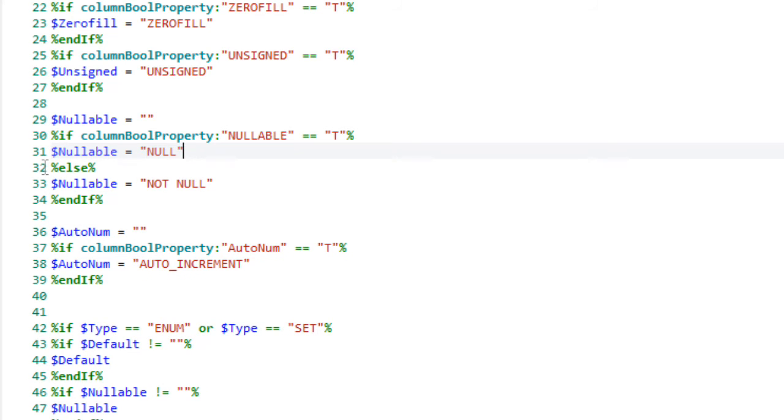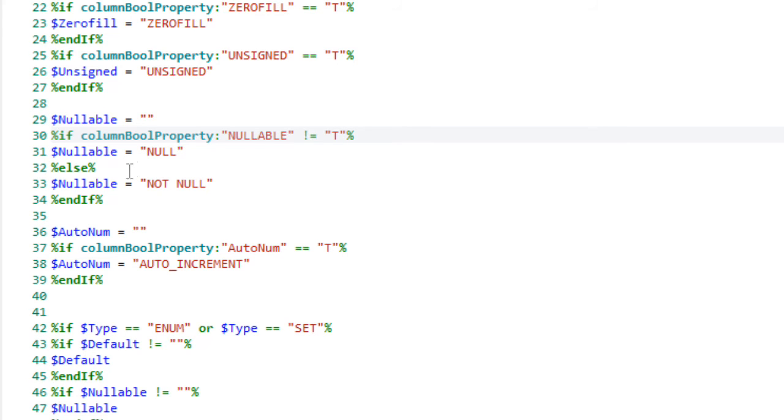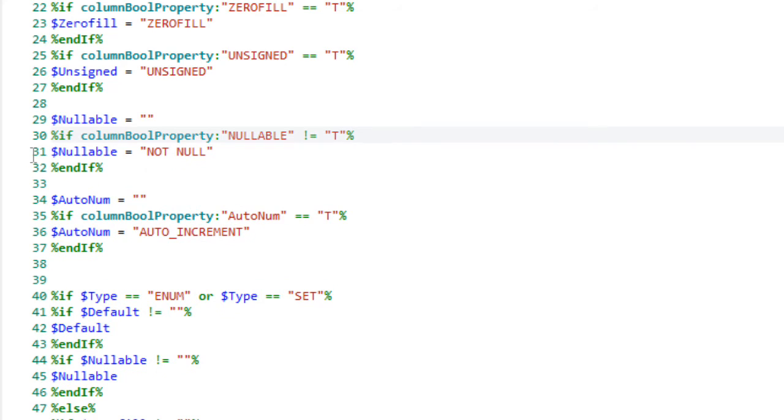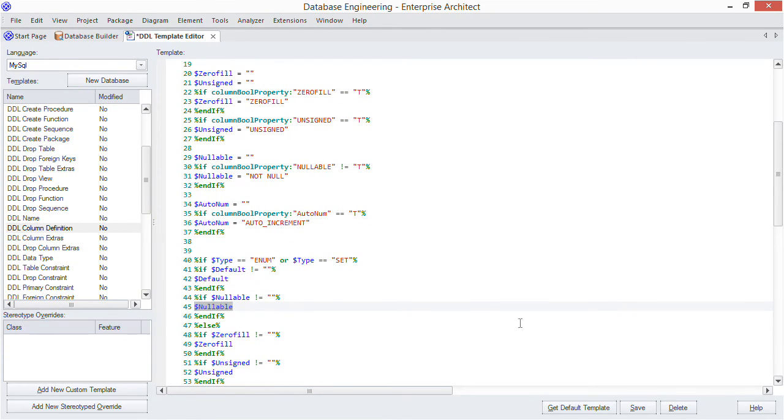Now how do you suppress the null keyword? We simply change this outer IF condition to only handle non-nullable columns. So change that equals true to not equal and remove that first part of the condition. Then only the not null syntax is going to be considered down there at line 45. So let's save our change and regenerate the DDL for our database schema.